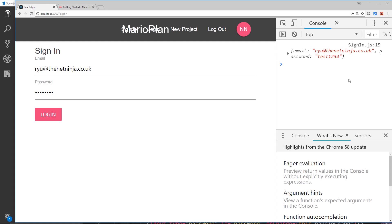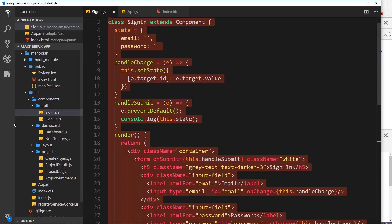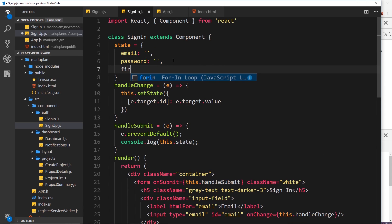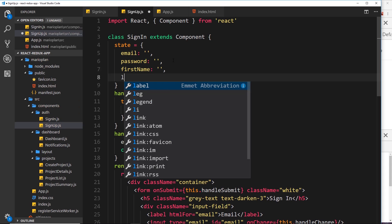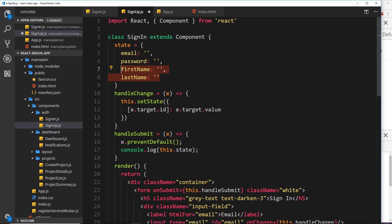Now create the Sign Up component, which is similar. Copy the SignIn component and paste it into the SignUp file. In addition to email and password, the sign-up form also needs a first name and last name — these will be used to create initials for the user. Add 'firstName' and 'lastName' as empty strings in the state. The handleChange function works the same way since it identifies the field by its id.